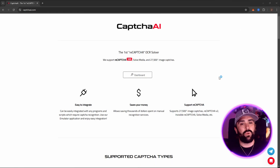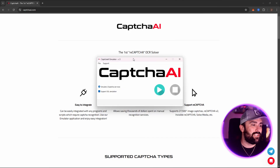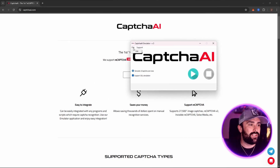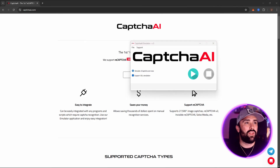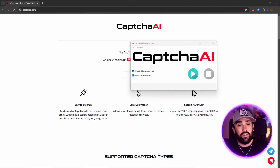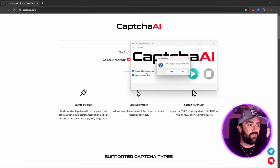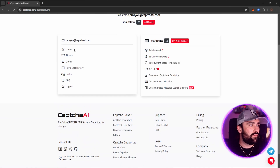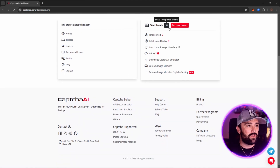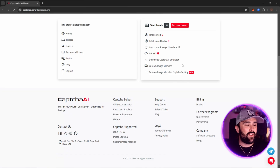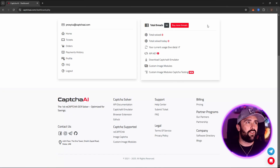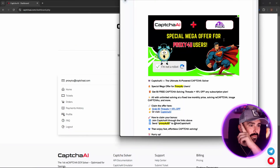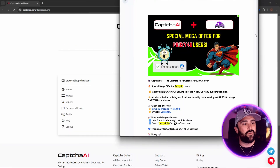Once you click on the icon after downloading it, it's nice and simple — press play, and as soon as it recognizes any CAPTCHA it will give you the solution automatically. You can also go into your dashboard and it will show you your balance, total solved, and total threads. I actually have that special offer for you guys today.